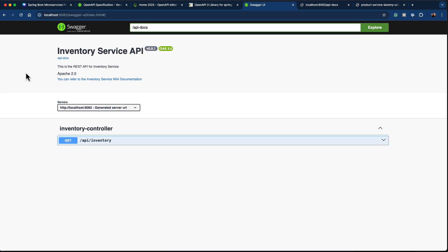One thing you may have already observed is that we are accessing this API documentation through the services directly. This is fine for now, but as we progress in the course, we will restrict direct access to the order service, API service, and inventory service — allowing access only through the API gateway. In the next part, we will try to aggregate all this information and provide a way to access it through the API gateway itself. I'll see you in the next video — until then, happy coding!